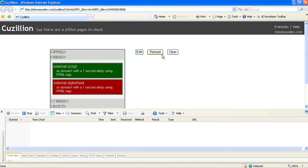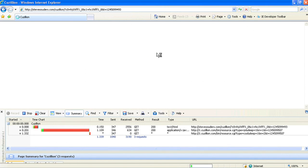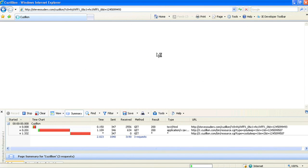First, while script files block subsequent downloads, those already in progress will remain downloading. In this first example, a script before a CSS file causes the browser to block, taking two seconds to load.